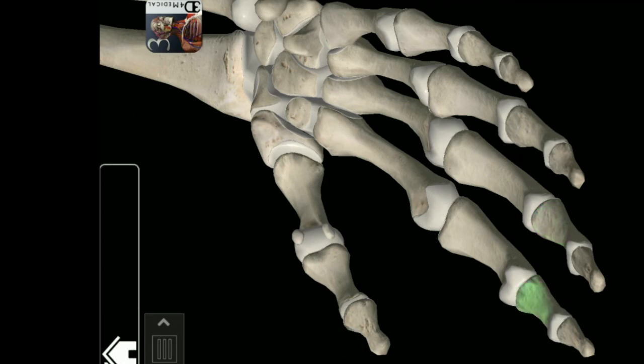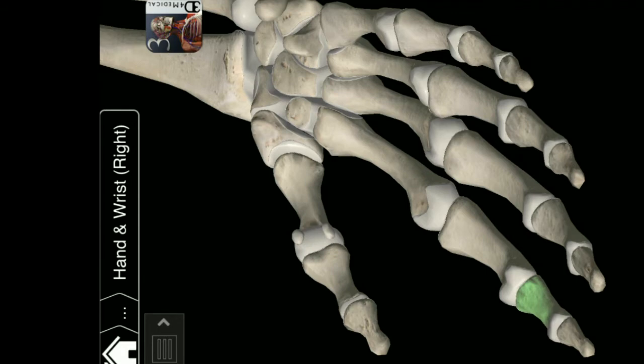Intermediate phalanx of second digit of hand. Distal phalanx of fifth digit of hand. Distal phalanx of first digit of hand.